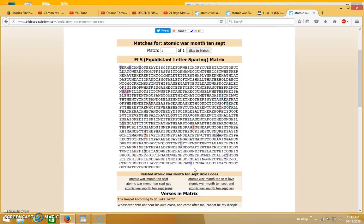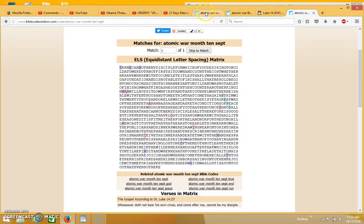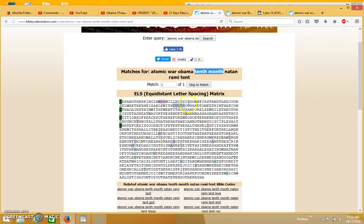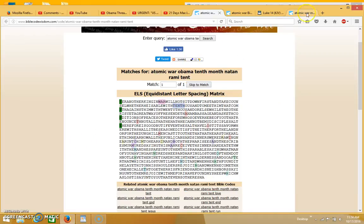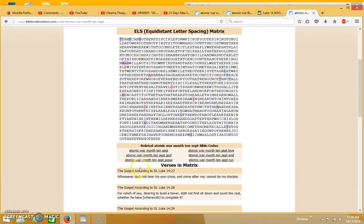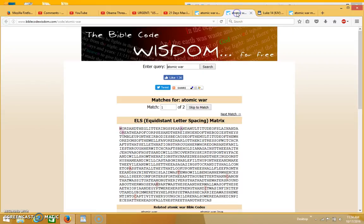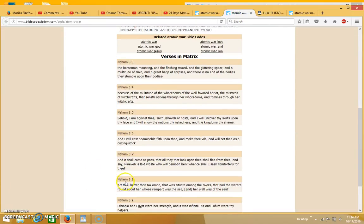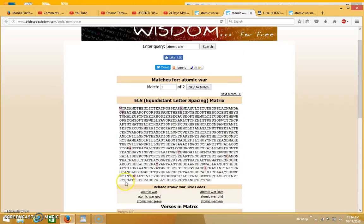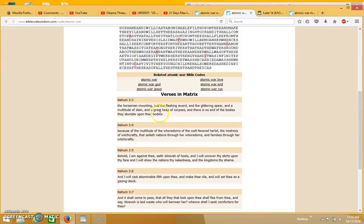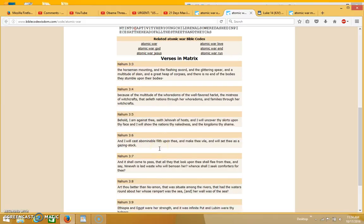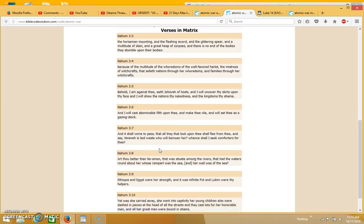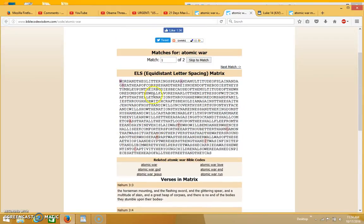I tried putting seven, but seven would not come up in either one. When you put in sept, which means seven, it comes up in the one in Luke 14, which is the one that I got more terms to come up in. The one in Nahum 3, I couldn't really think of any other terms to put in.